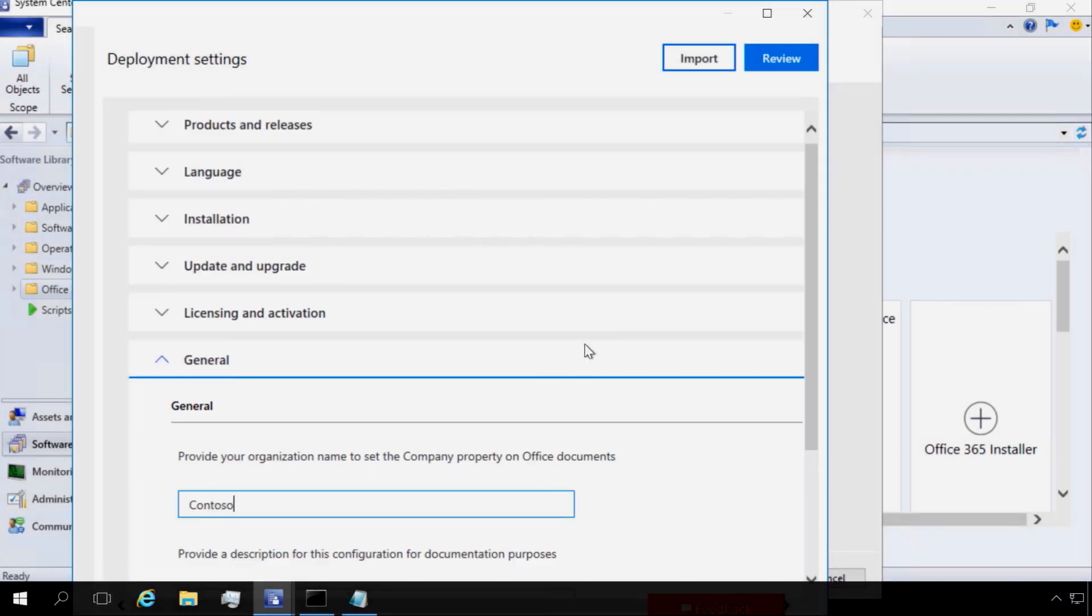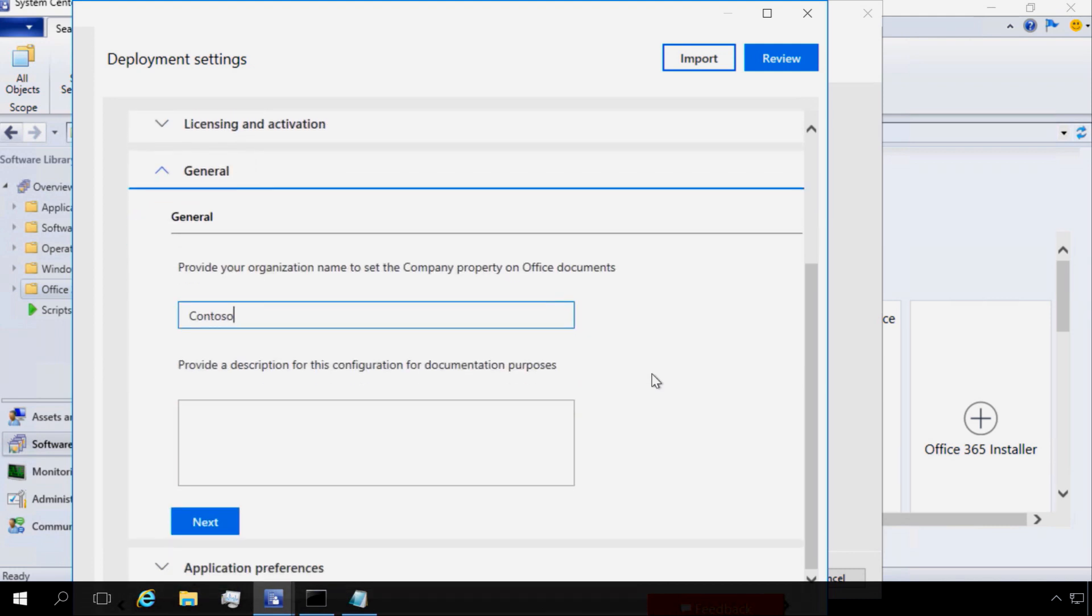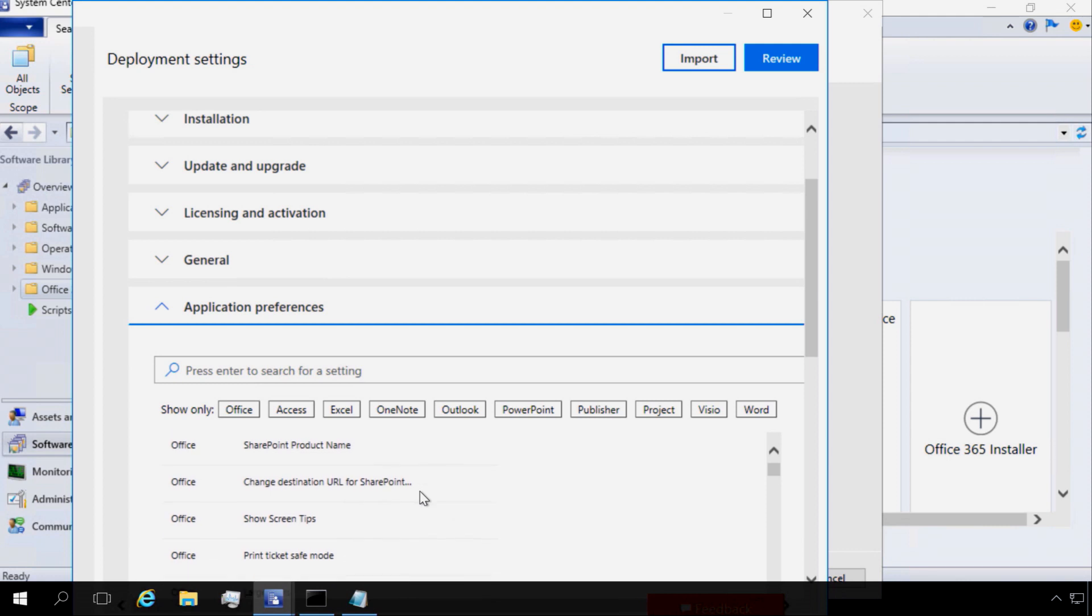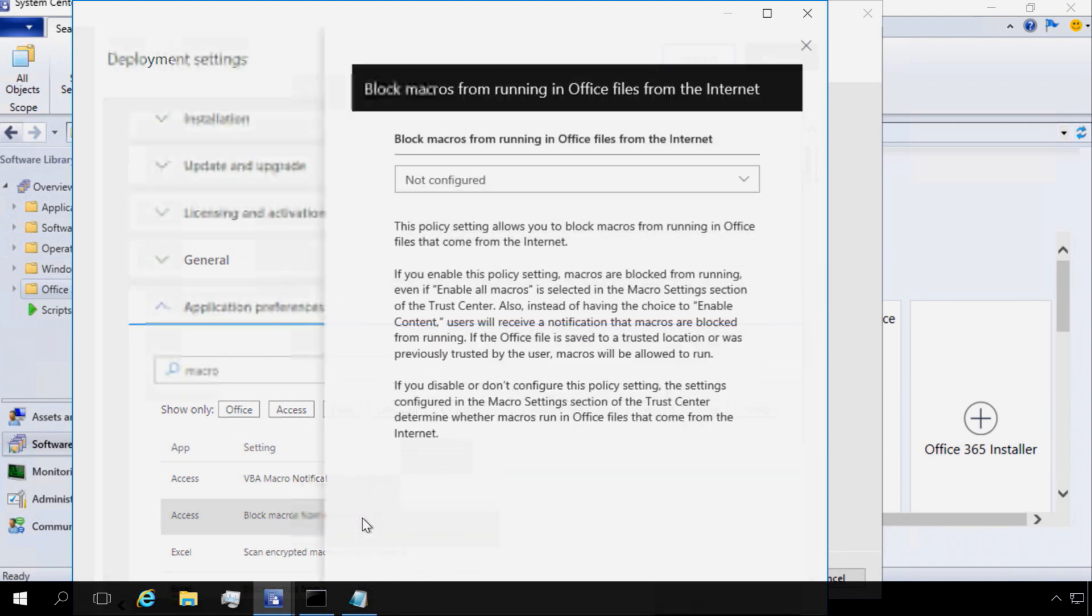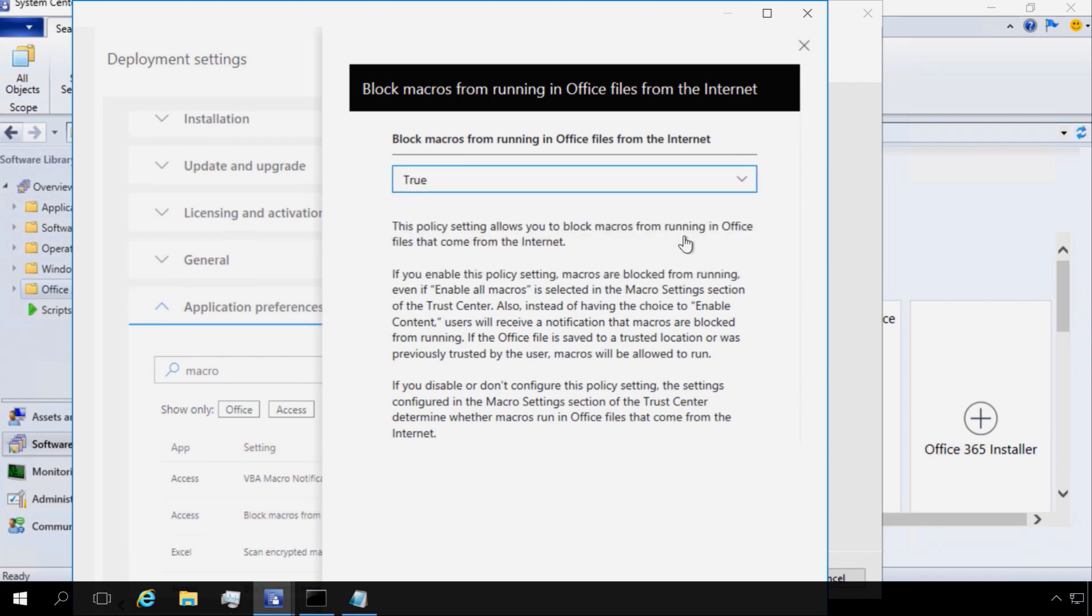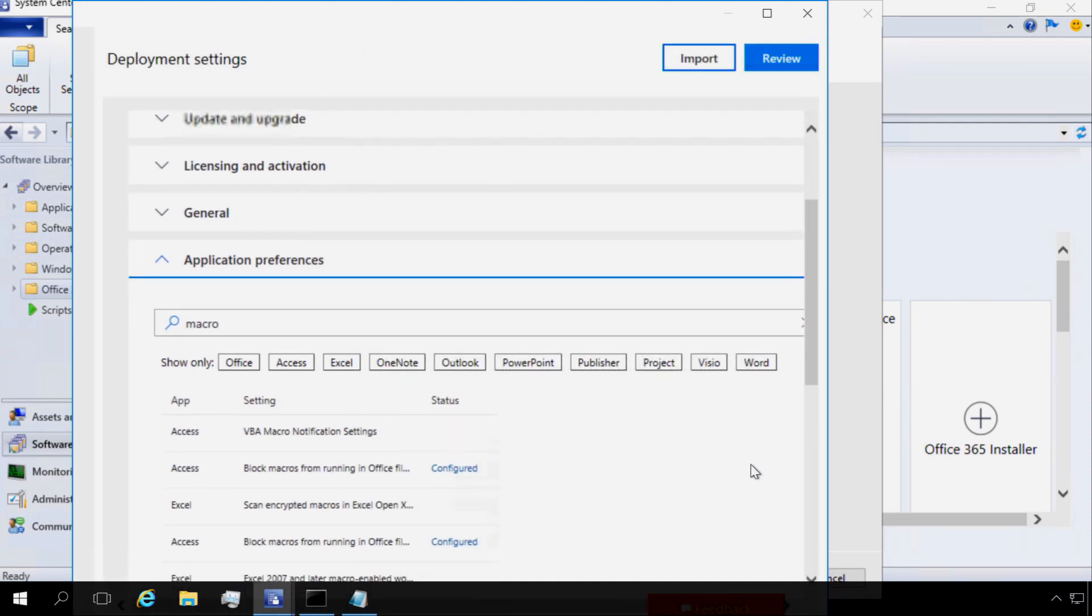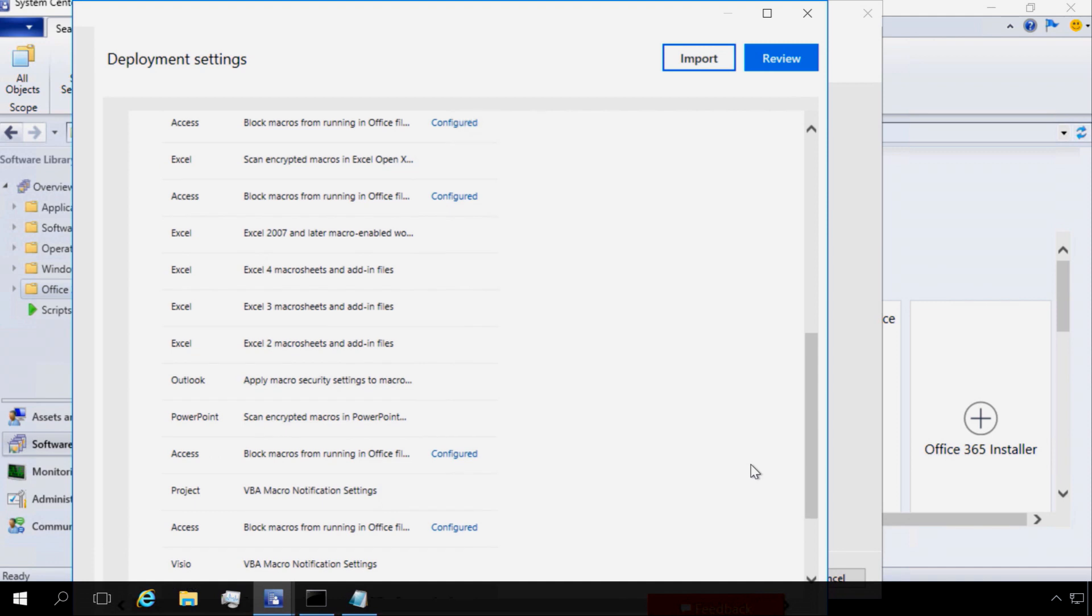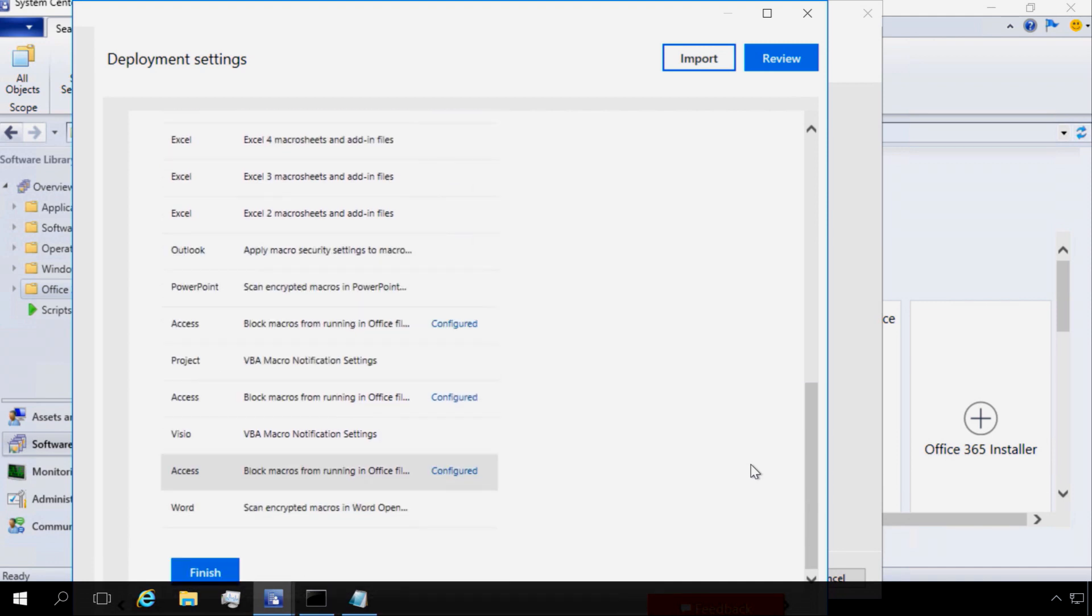Within general, I'm going to give my company name there, and that's going to tag any document created by users once they've got Office installed. In this case, I want to use the Office customizations tools policy preferences to block macros. To do that, you search for what you want to set. Here I'm going to search for macro, and I'm going to configure that macros are blocked for Access or any other apps on my machines that I'm deploying to. And now once that's all configured and ready to go, I can click Finish.